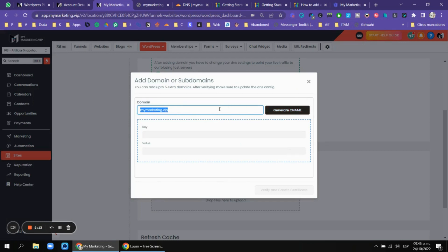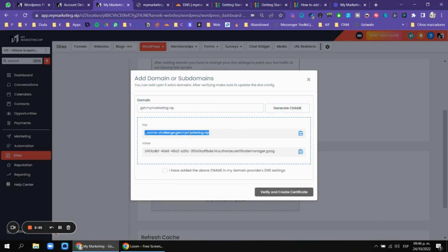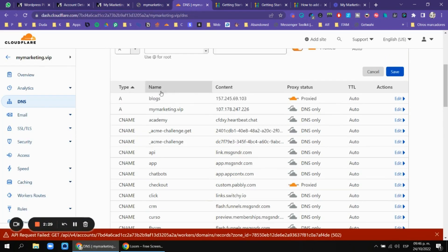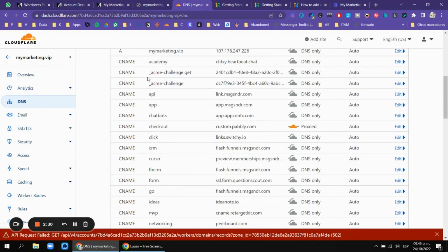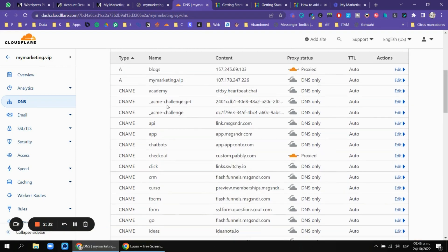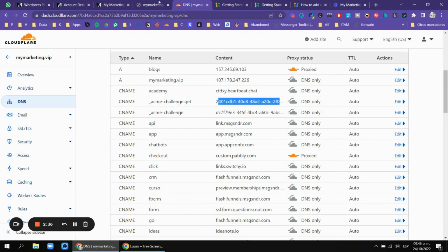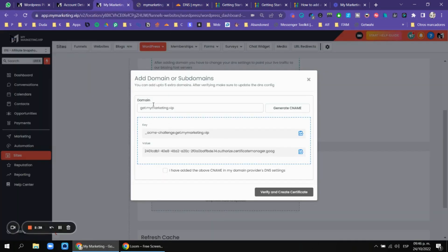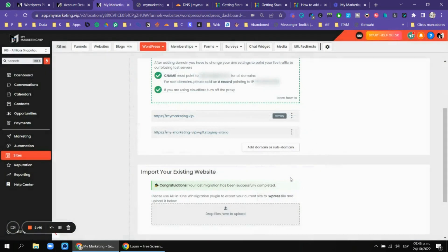If you want to add your root domain you have to generate a CNAME and then copy and paste it. If you want a subdomain — for example, 'get dot' — you will need to generate another CNAME, put the key in one field and the value in the other. So for example: CNAME, ACME, and this key was for 'get dot mymarketingvip'.